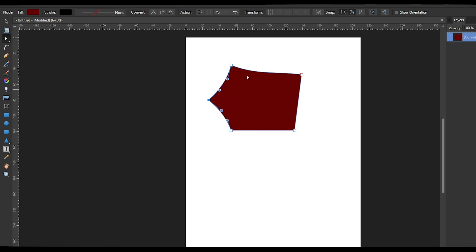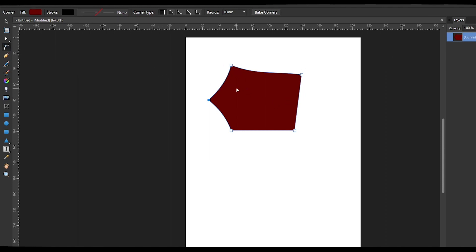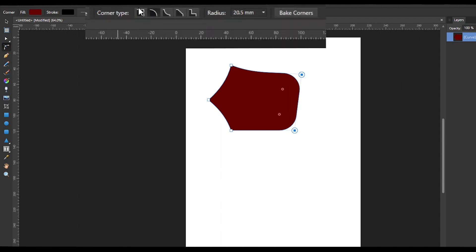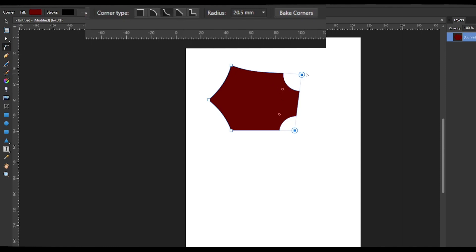Next we have the Corner Tool, which is for editing the corners of a specific object or multiple objects. For example, if you've created a shape and want two corners to be rounded, you can select both of those points and use the Corner Tool — click and drag and those selected points will be curved. In the Corner Tool options at the top, you have different corner types: Normal (the default), Rounded, Concave (which cuts inside), Straight, and Cut Out.